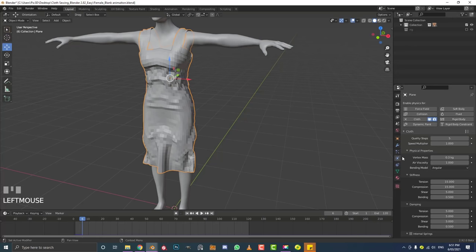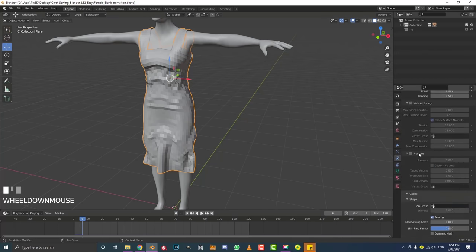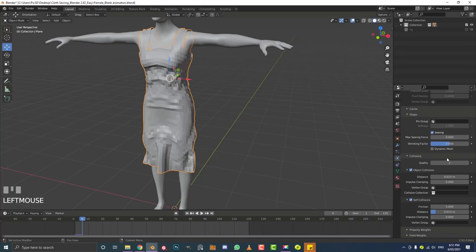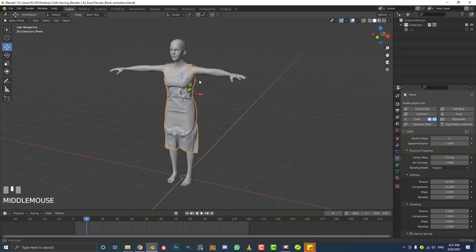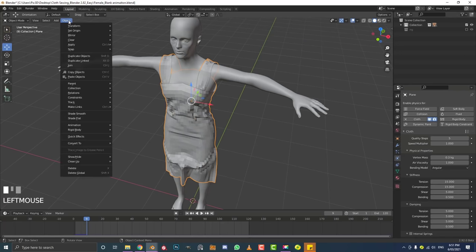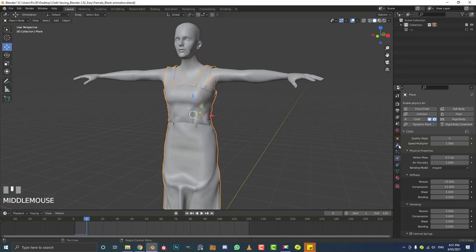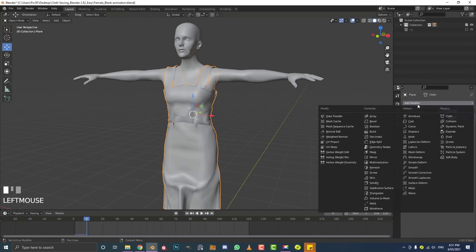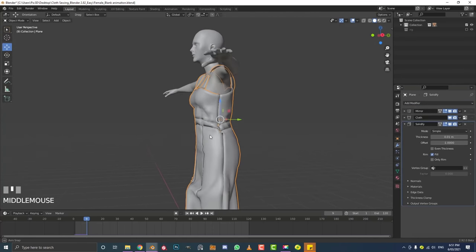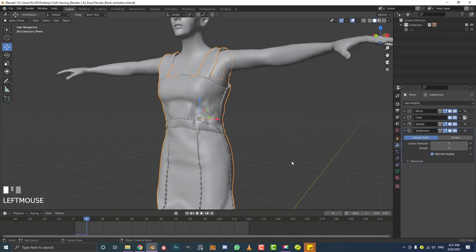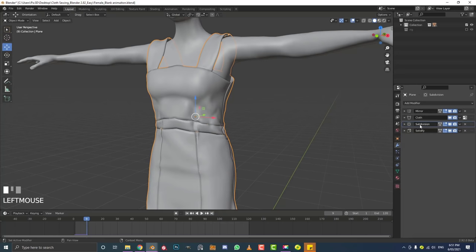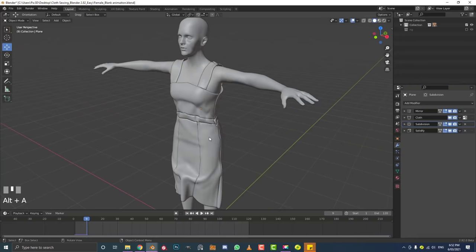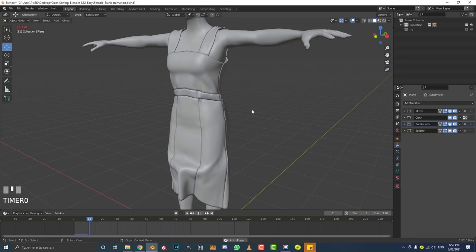Select the dress and go back to Physics. Under Collisions, enable Self Collision so the dress can react with itself. Then go to object mode with the dress selected and enable Shade Smooth. In the modifier stack, add a Solidify modifier for thickness, then add a Subdivision Surface modifier and drag it above the Solidify. The final modifier order should be: Mirror, Cloth, Subdivision Surface, Solidify.